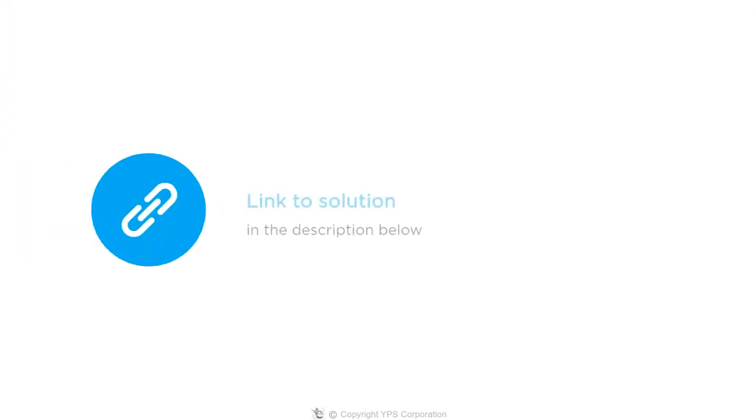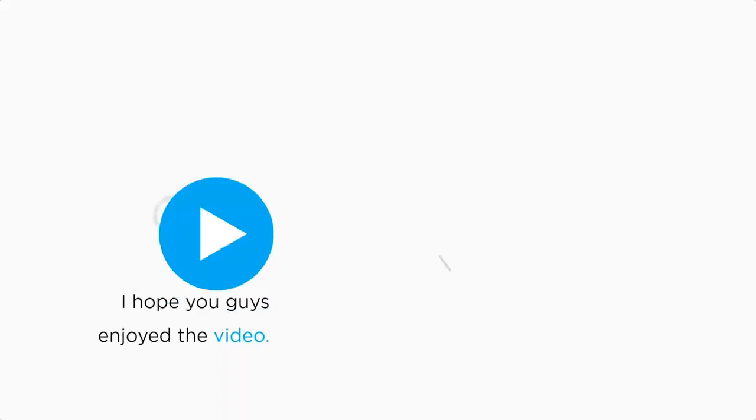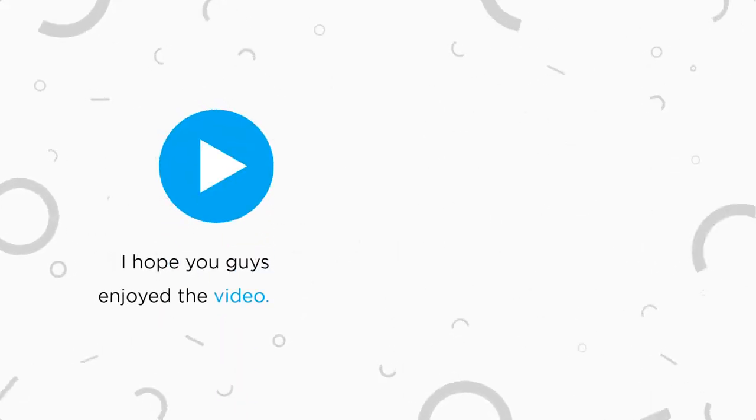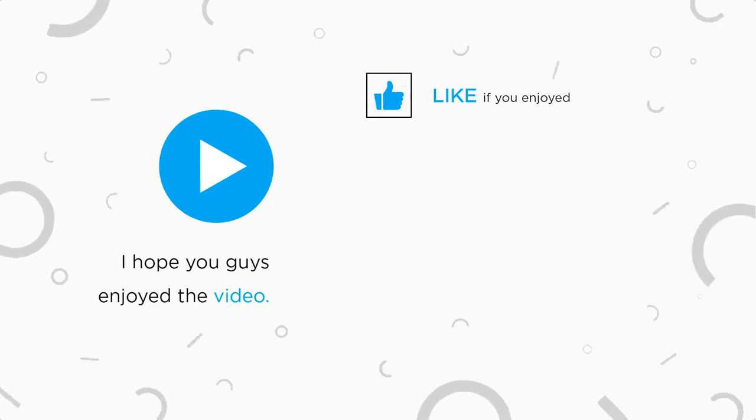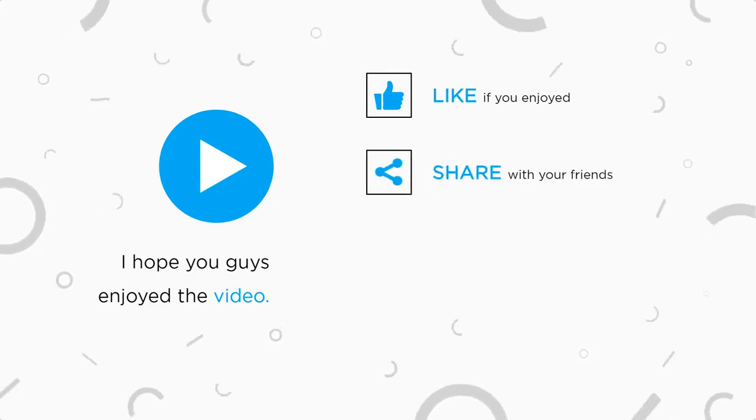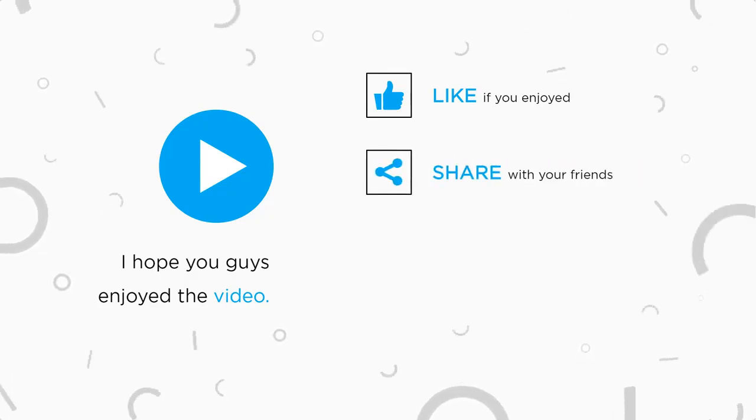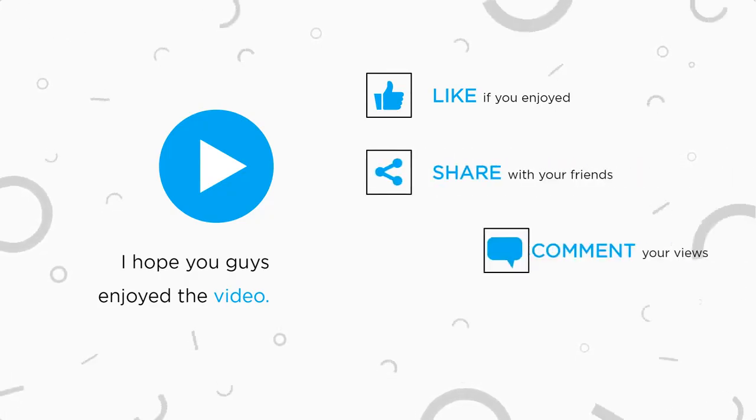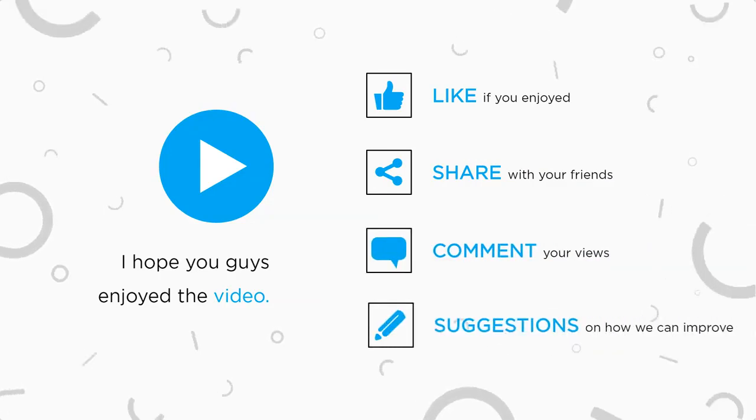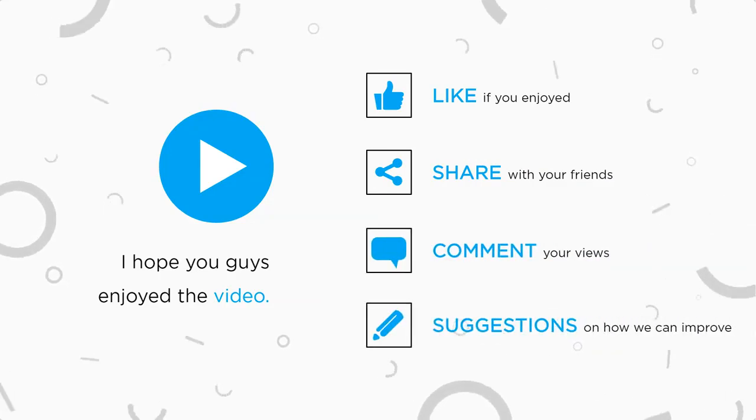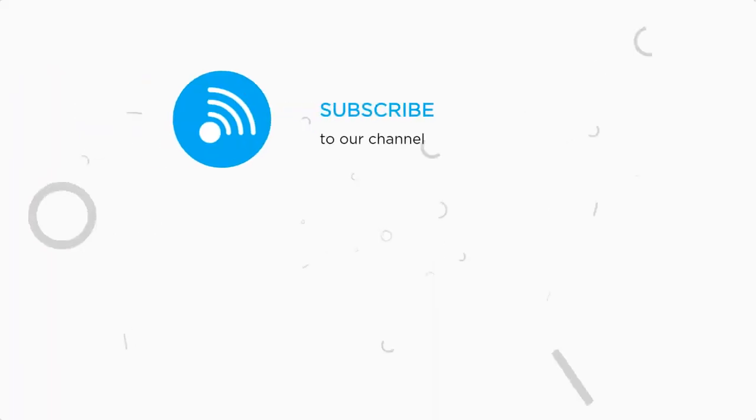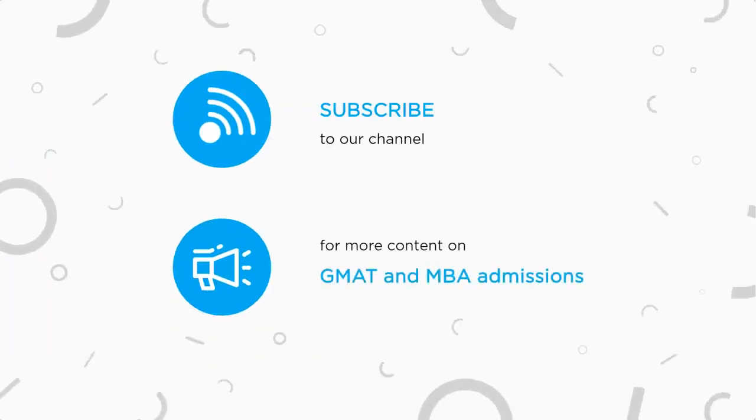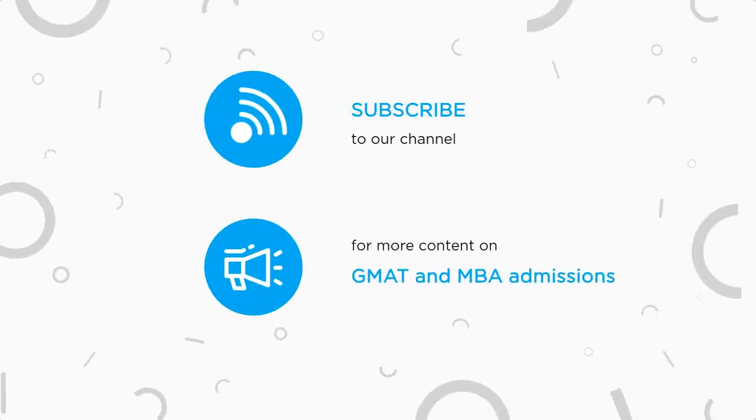Check out the detailed solution by clicking on the link available in the description. I hope you guys enjoyed the video. Please like our video if you enjoyed watching it and share it with your friends. Let us know your views in the comment section. Also, any suggestions on how we can improve this video are most welcomed. Subscribe to our channel to stay tuned for more content on GMAT and MBA admissions.